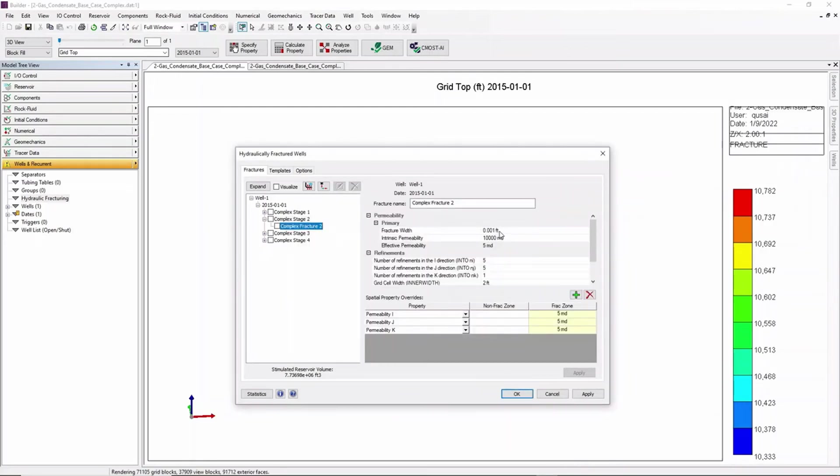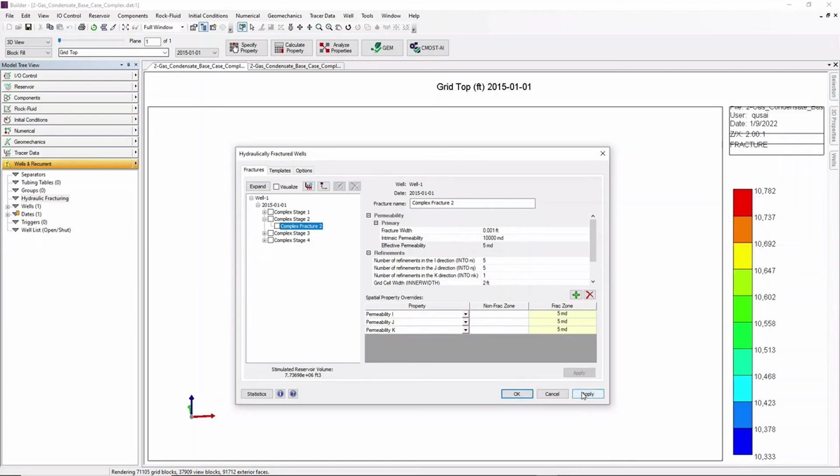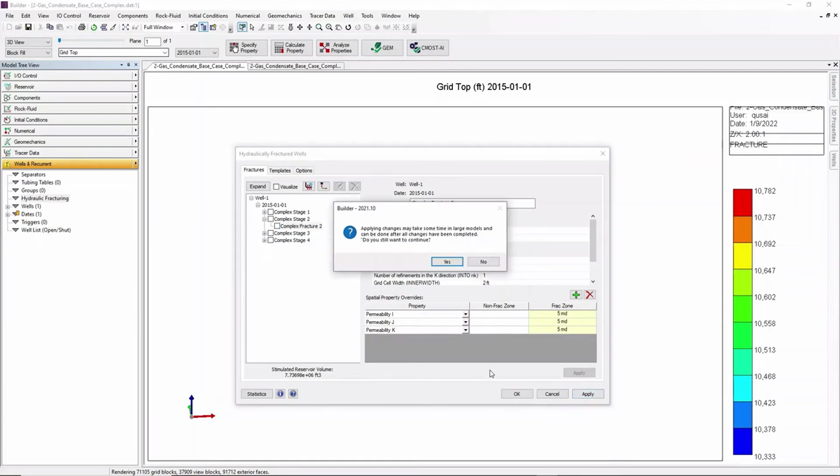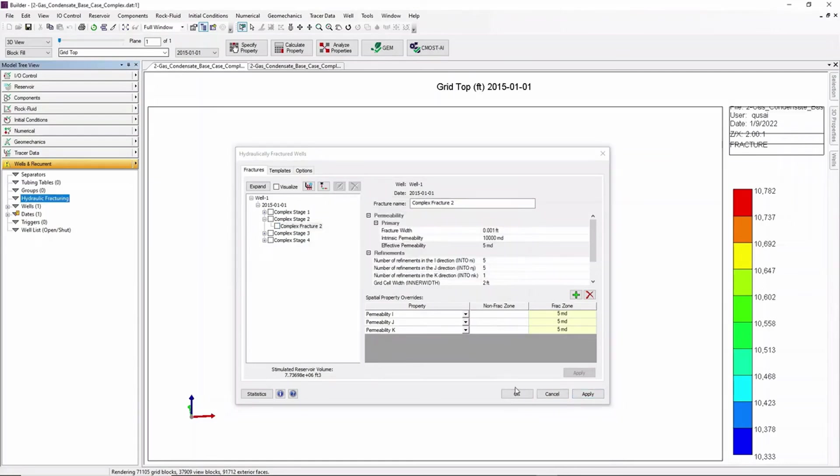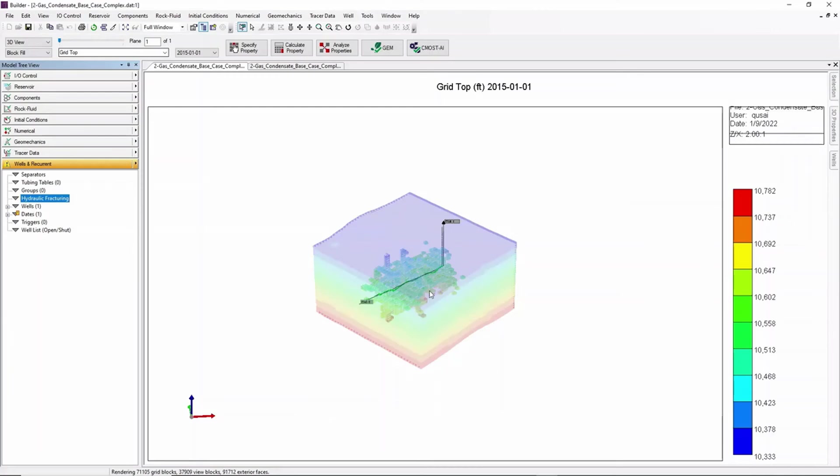And from there we can also set our fracture width and intrinsic permeability. From that we can click Apply and OK.